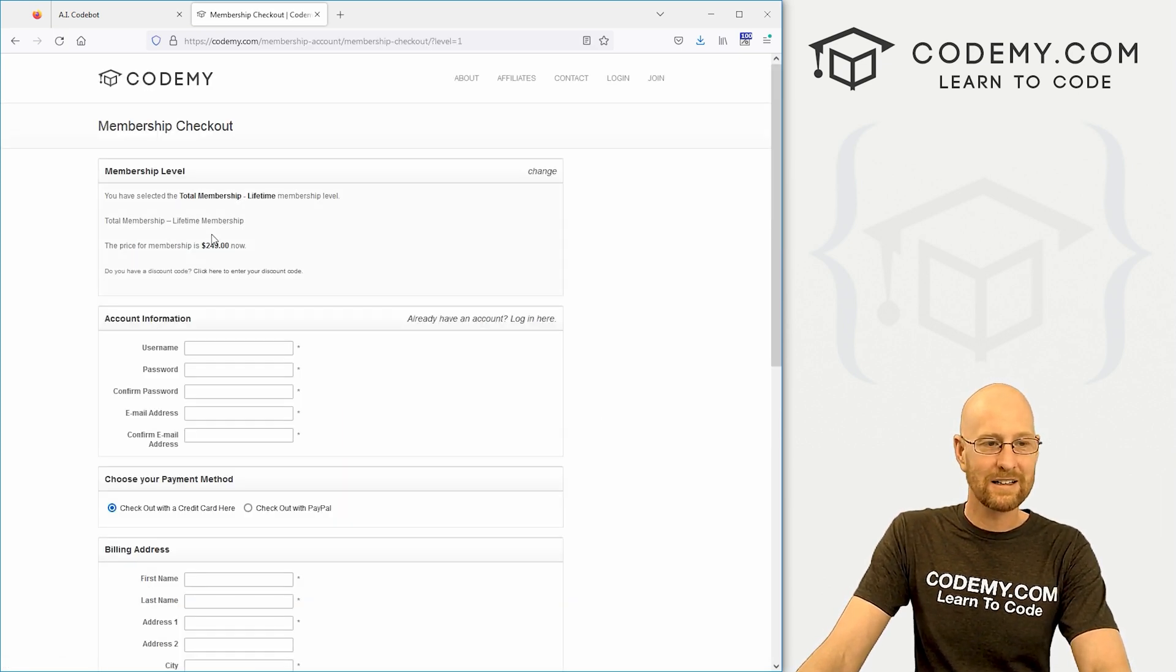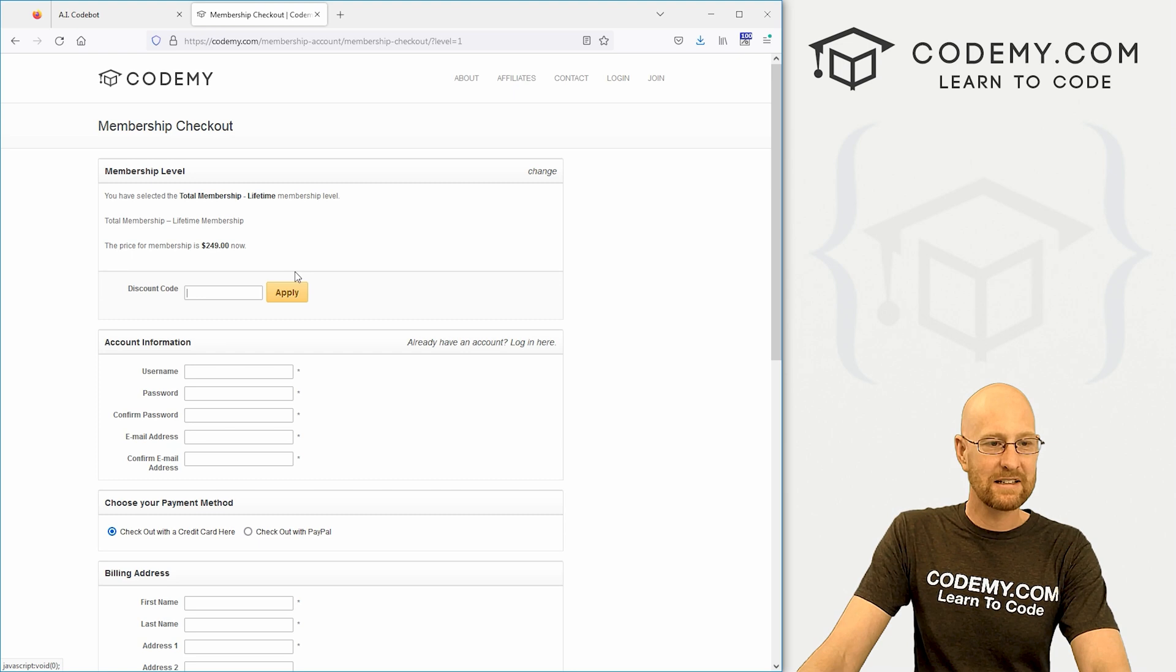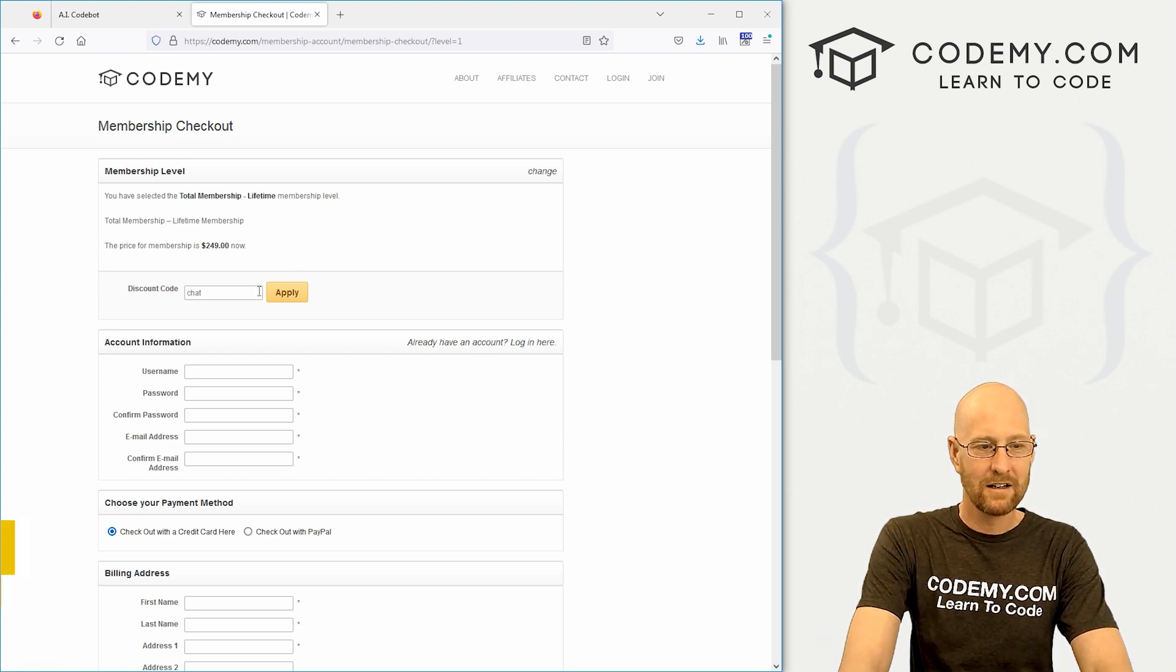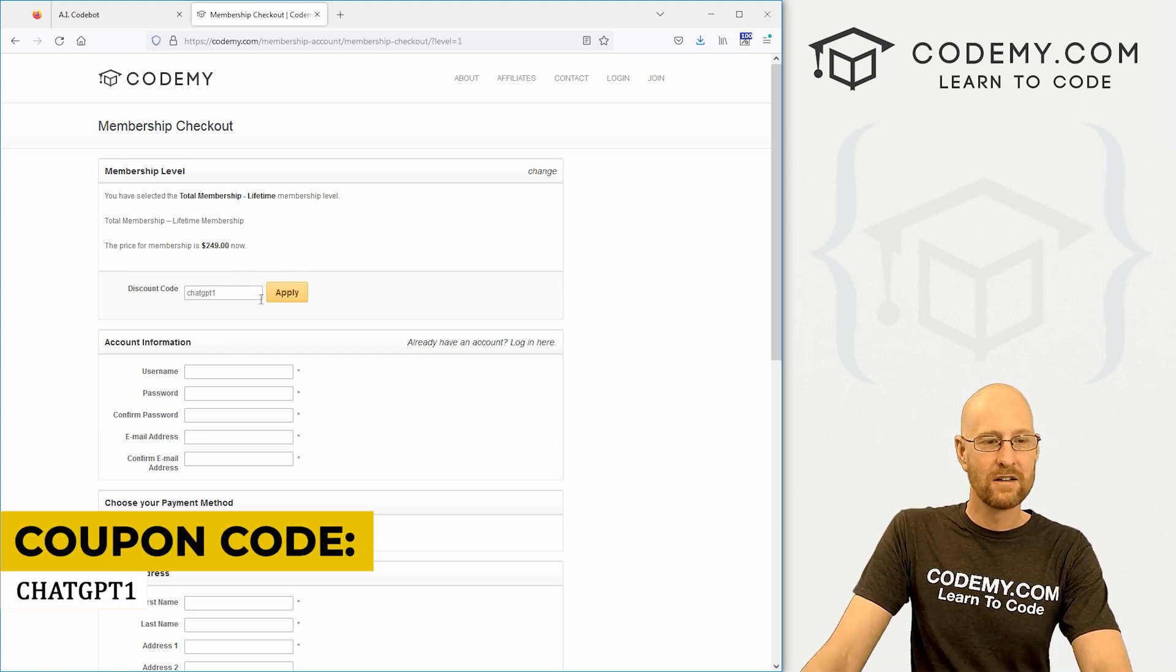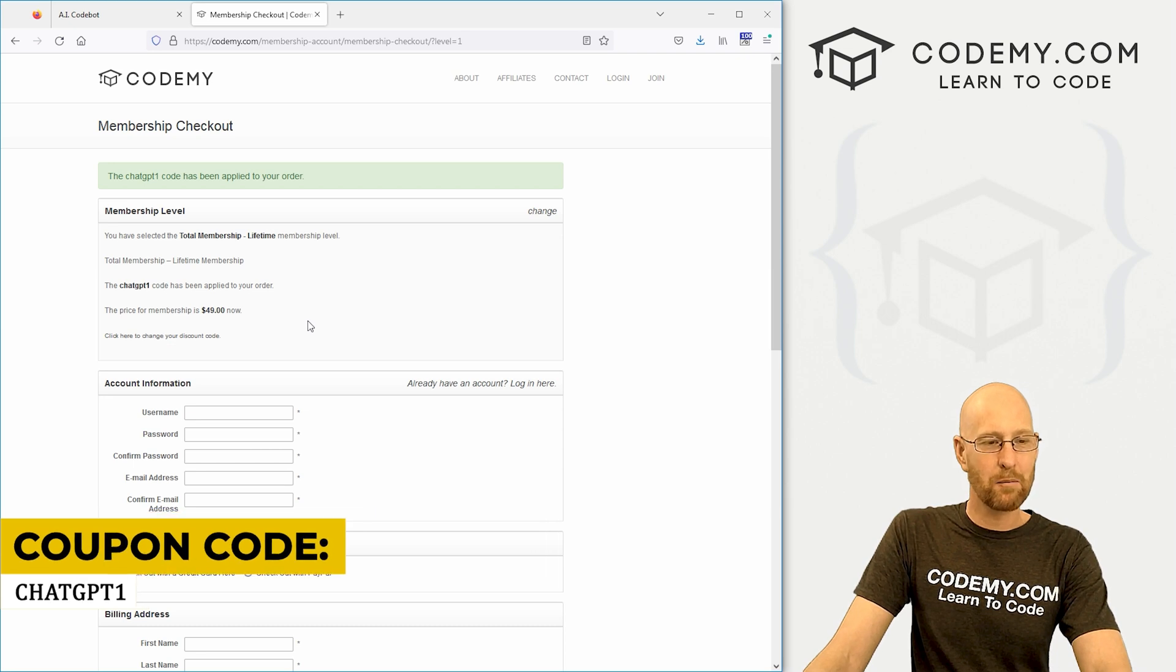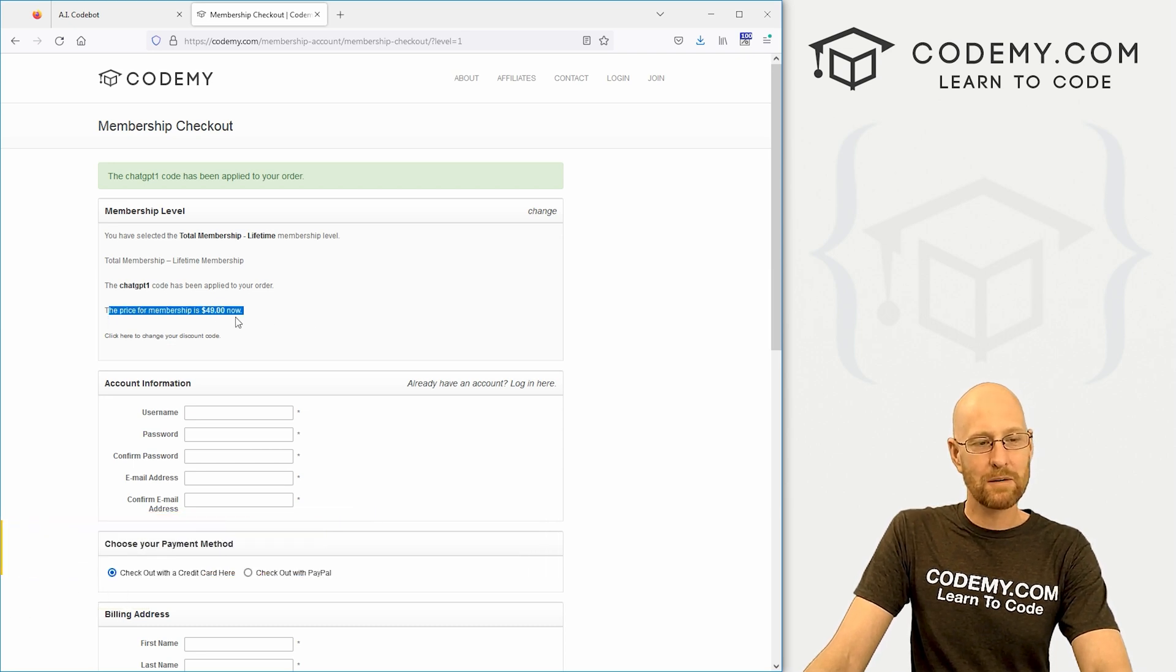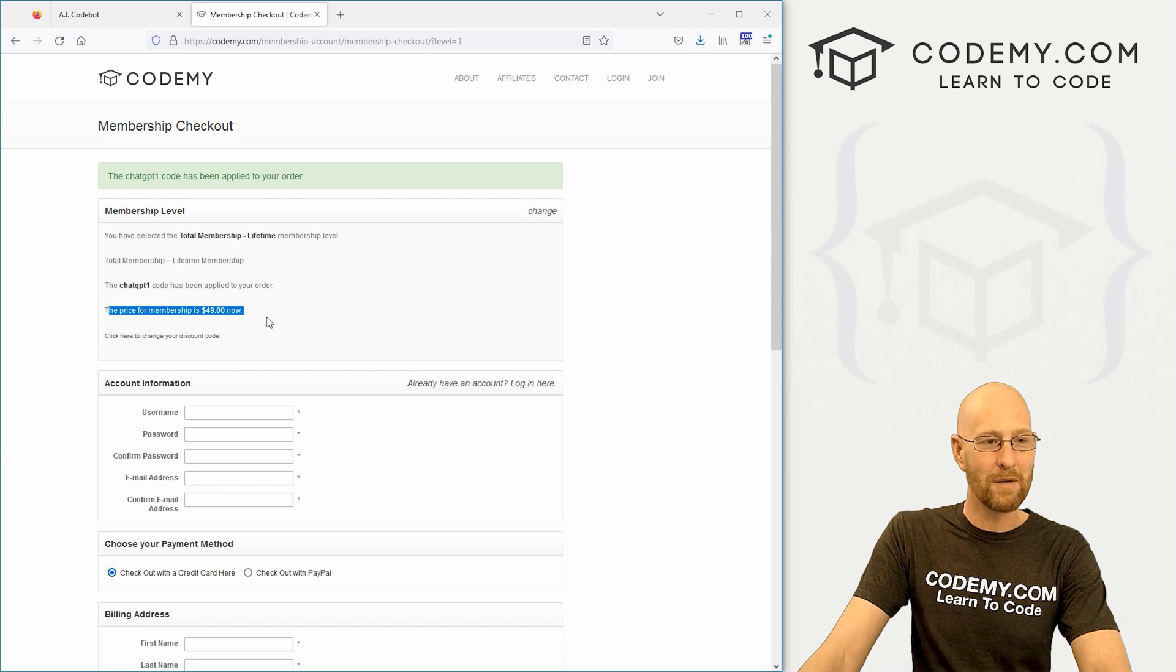So let's come over here, click sign up, come down here to where it says discount code and enter ChatGPT1. So for the next five days, if you click apply, you'll see, boom, membership just drops down to $49. That is lifetime total membership.